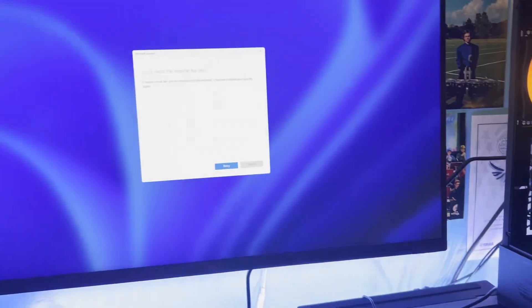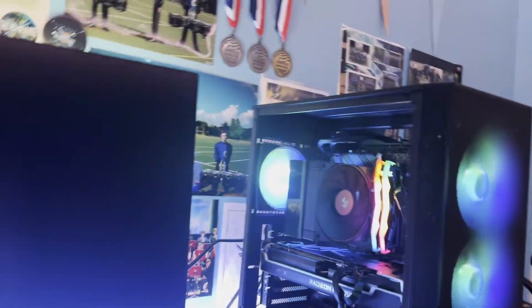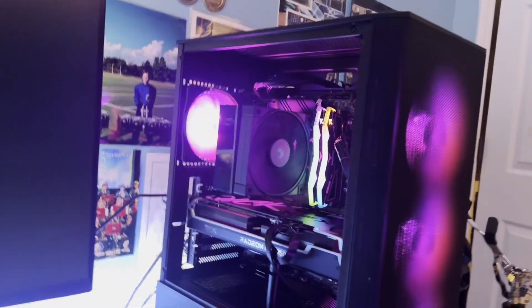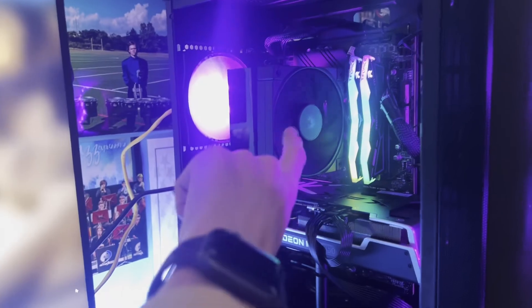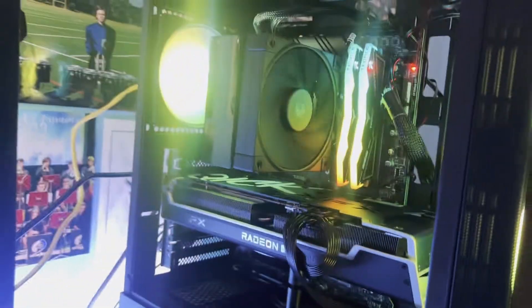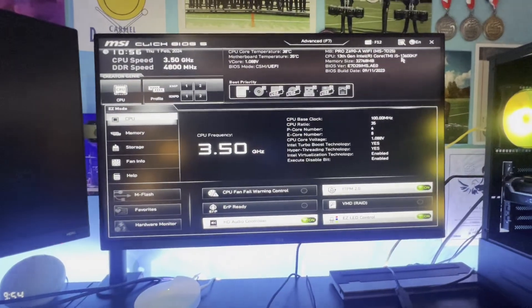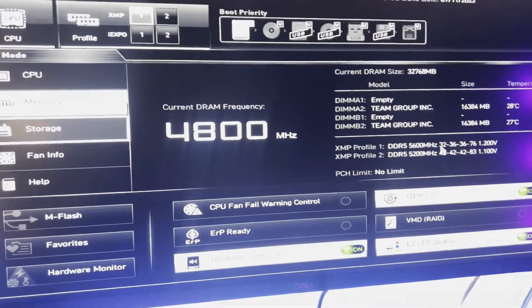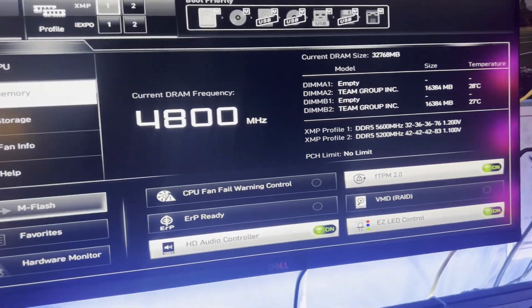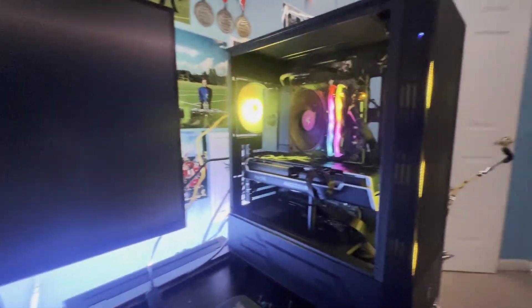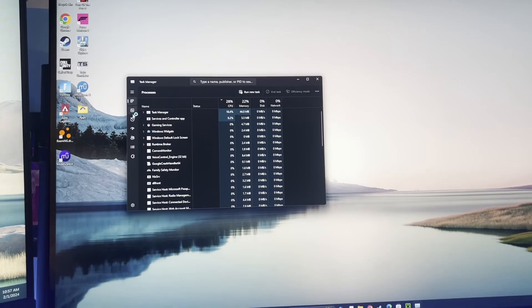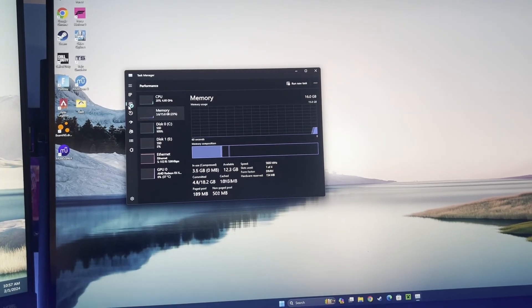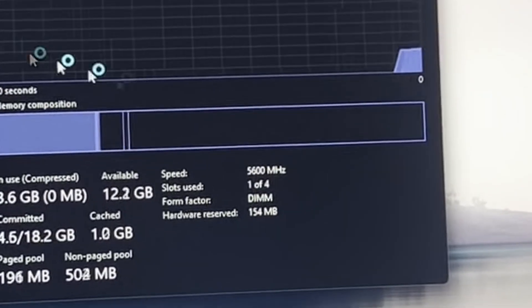We're done. Everything works, as far as I know. Once I get Windows and everything set up. This is upside down. XMP 5600. Let's see if this worked.